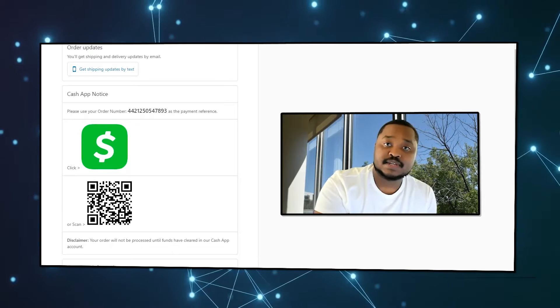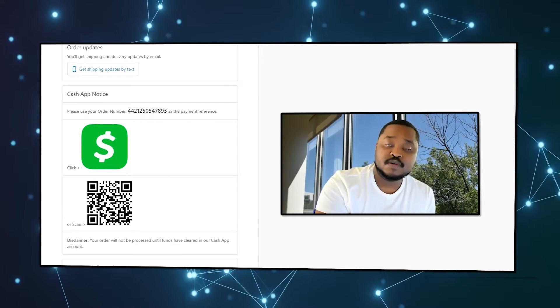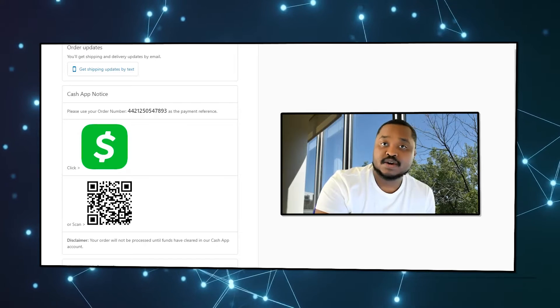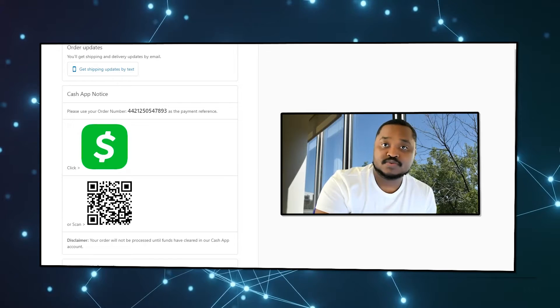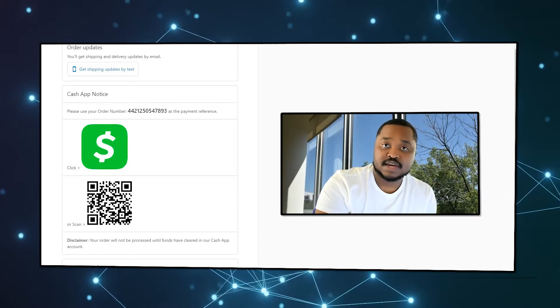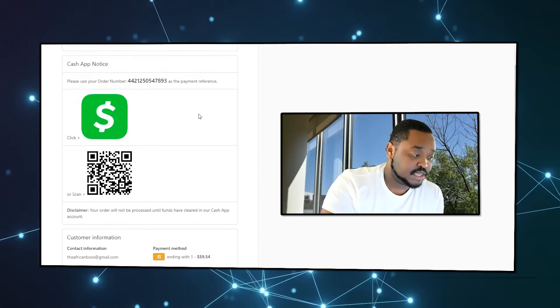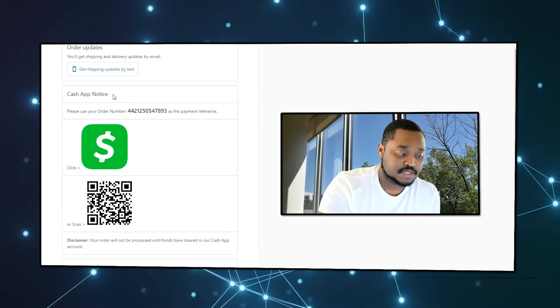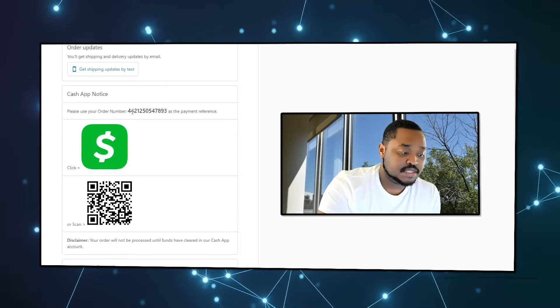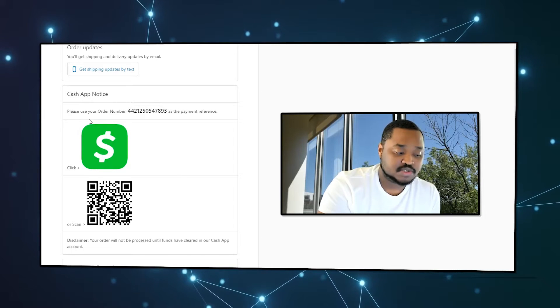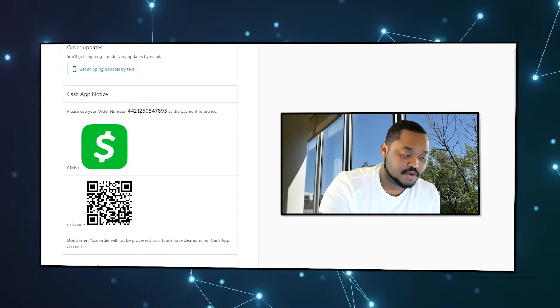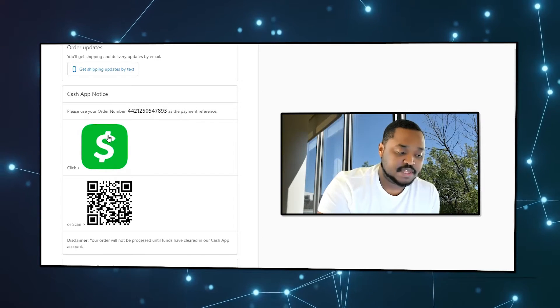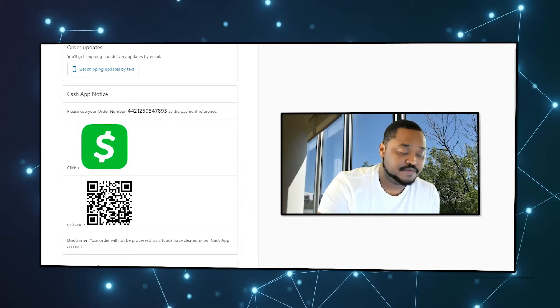But before I get into it, I want to show you a preview of what it will look like when the customer is checking out. You have your Cash App notice with instructions on how to pay with Cash App, and they have either a button or a QR code.